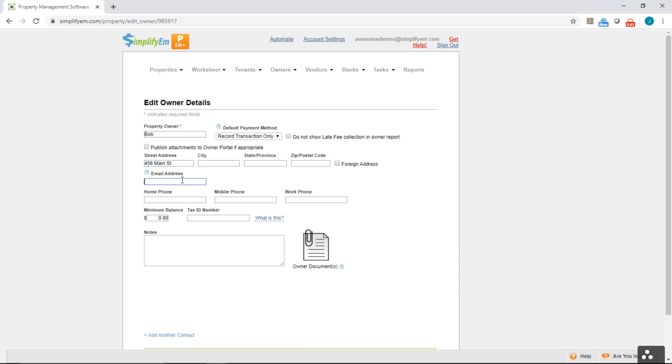You can also enter in their email address, their contact information right here, phone numbers, and also a minimum balance if you're holding a reserve for the owner and their tax ID number.